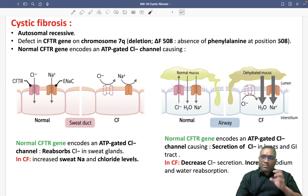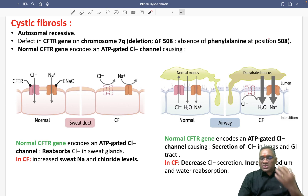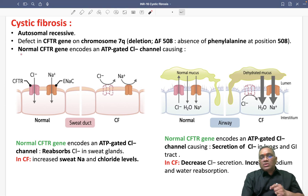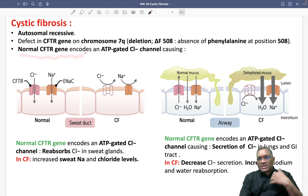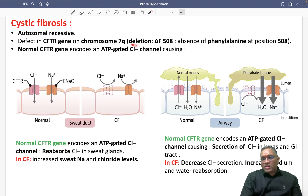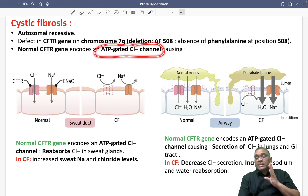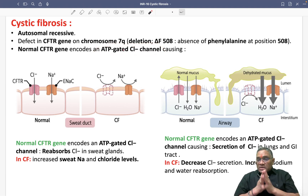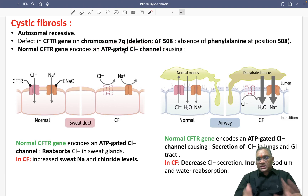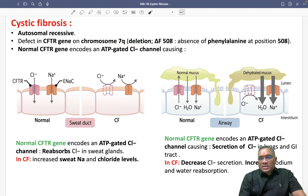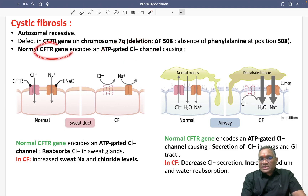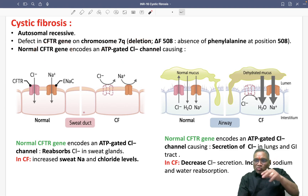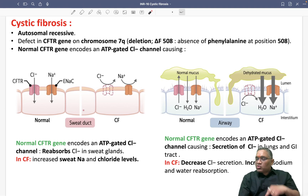That is the basic pathogenesis of cystic fibrosis. Normally, the CFTR gene encodes for ATP-gated chloride channels. These ATP-gated chloride channels controlled by the CFTR gene will have two different functions at two different places.